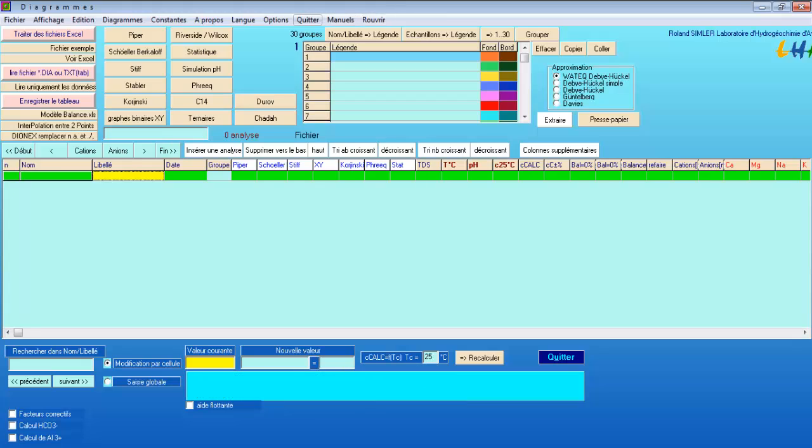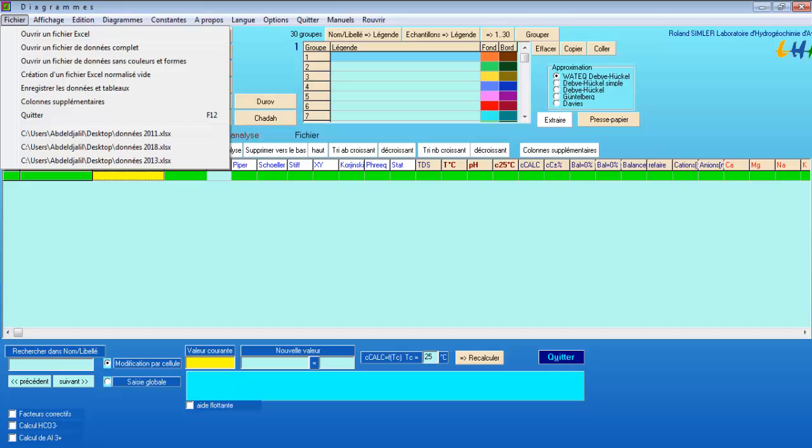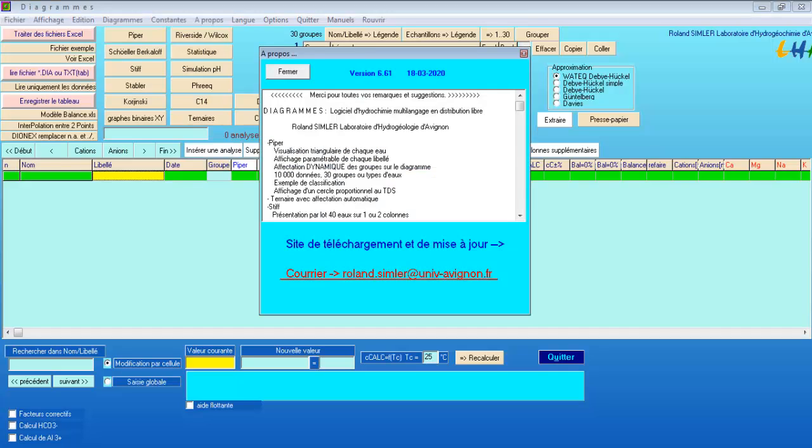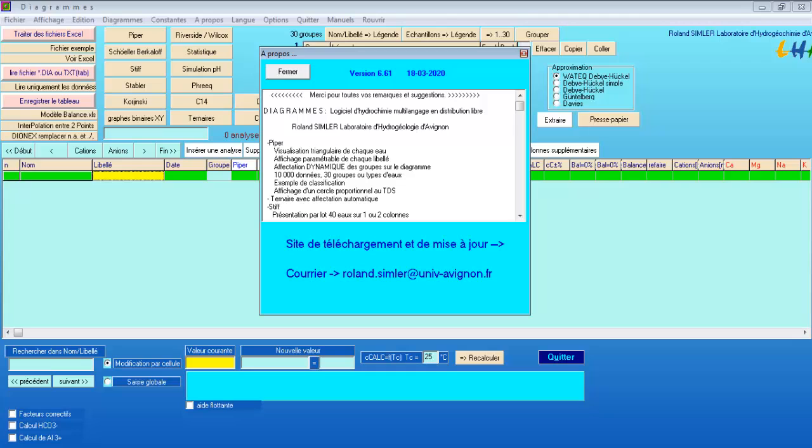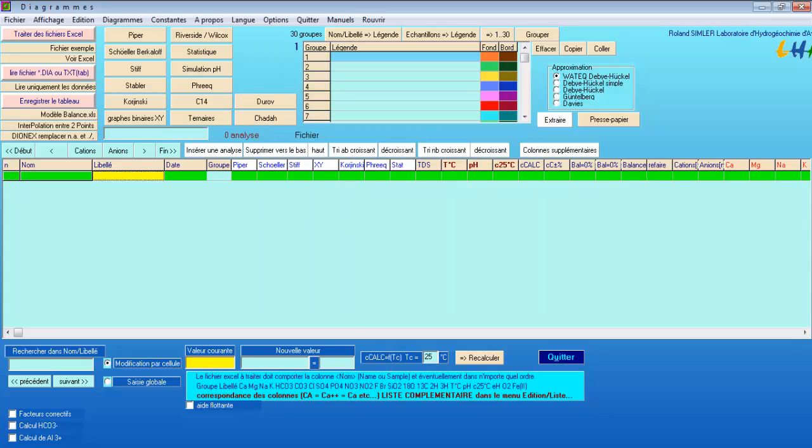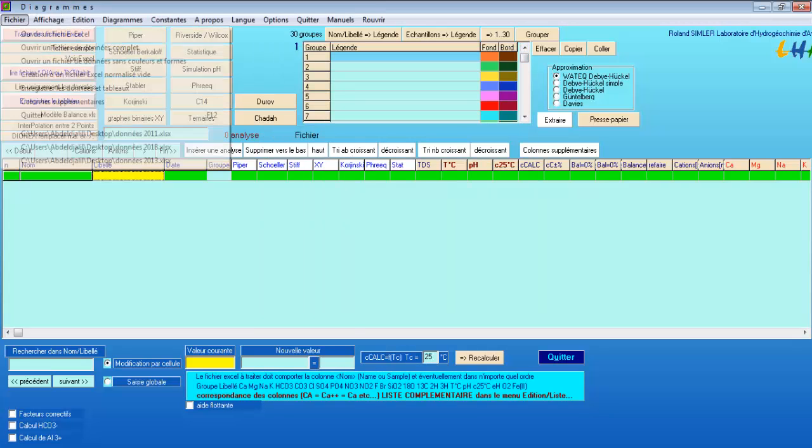This software is developed by the University of Avignon in France. It's simple to use and contains many options and characteristics concerning hydrochemical analysis. Today we're going to see how to draw a Wilcox diagram.